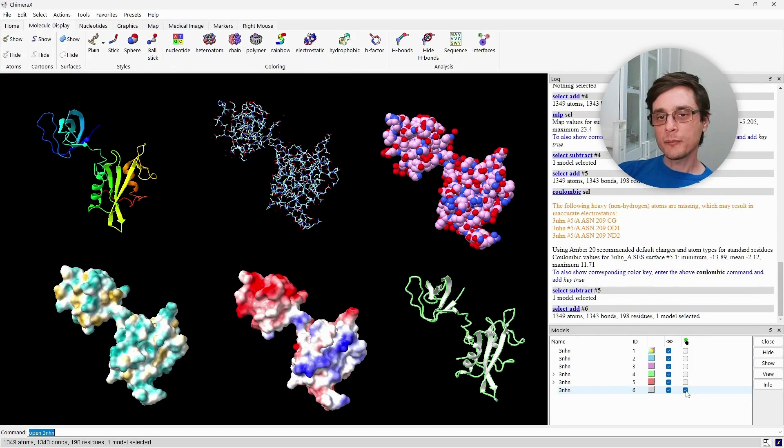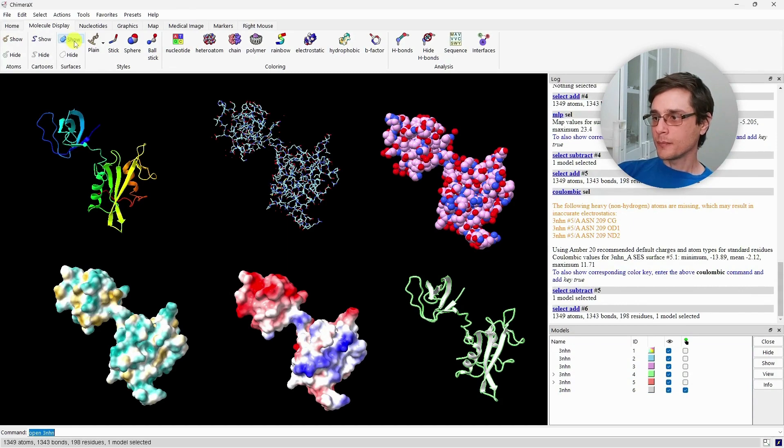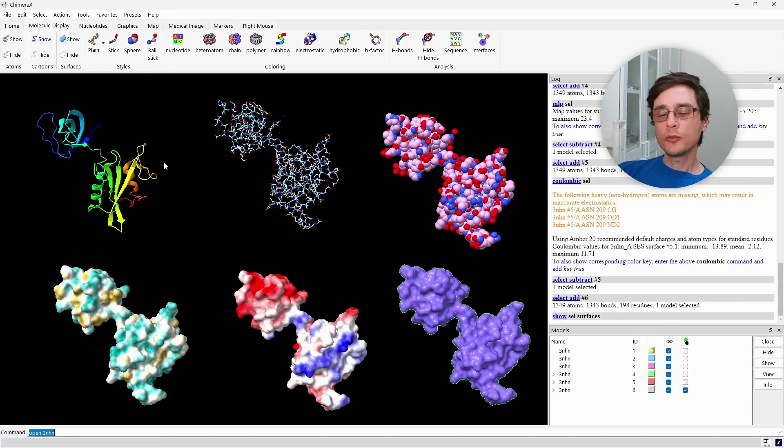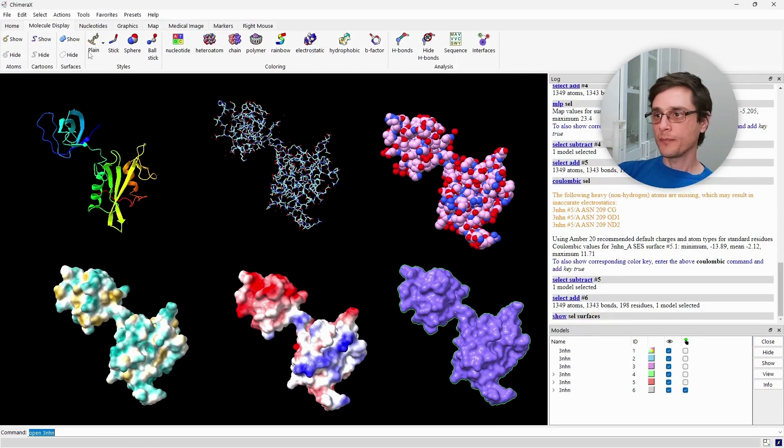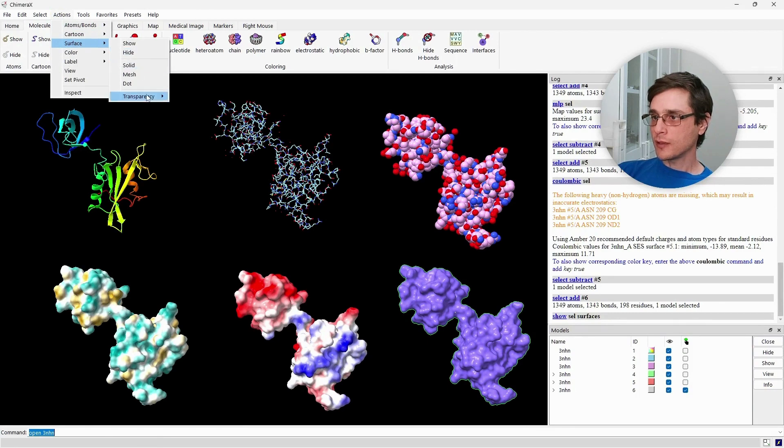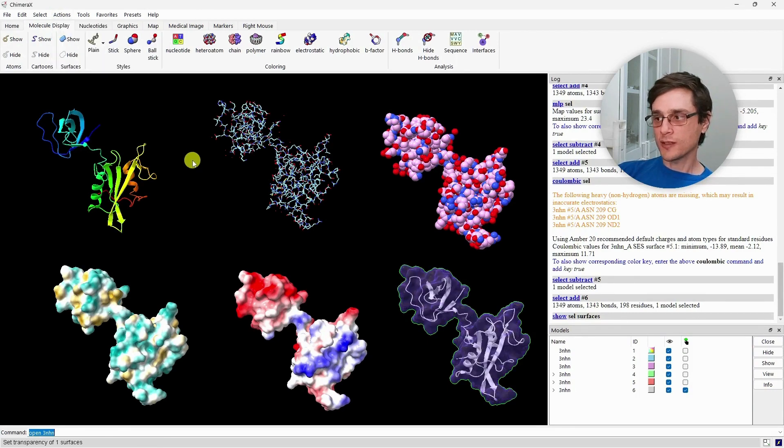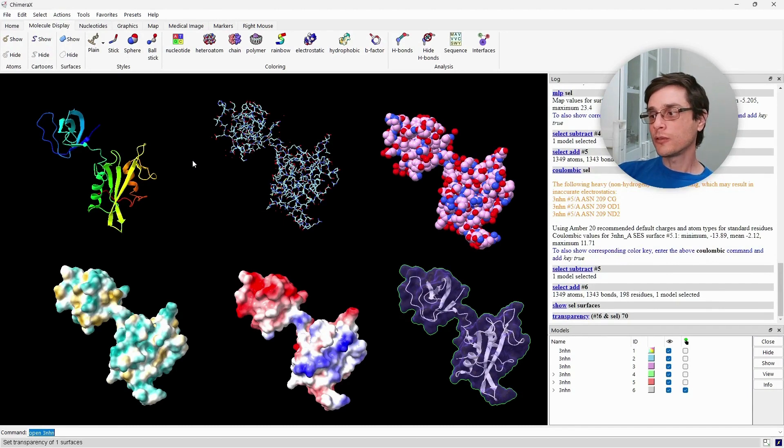For the last example, we'll do something a bit more interesting. We will add a surface, but we don't want it to cover the cartoon entirely. We want to make it semi-transparent. So we'll go to Action, Surface, and set its transparency to something like 70%. And now we can see in one representation both the cartoon and the surface of the protein.